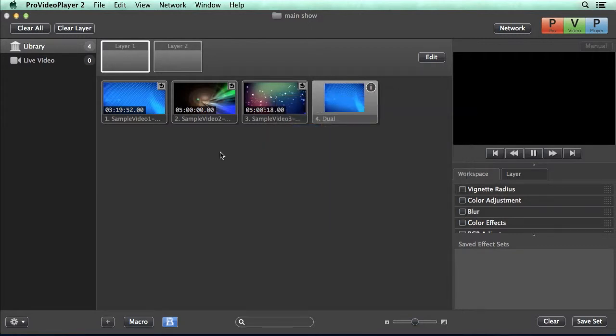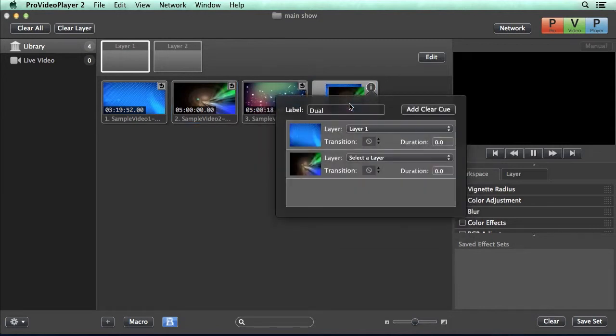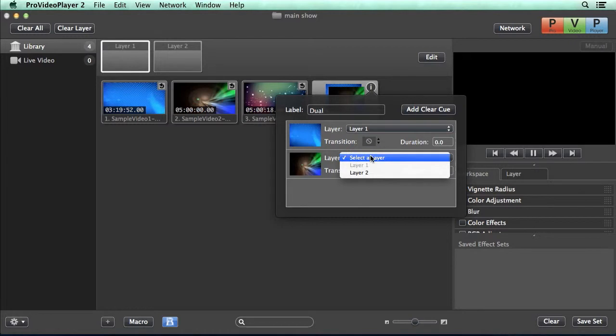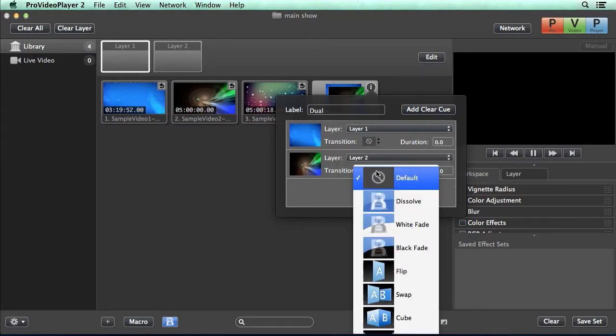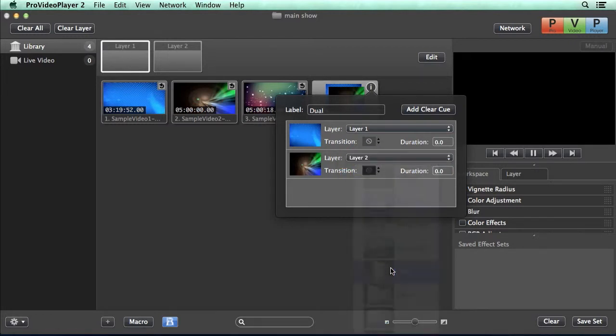Now we can go grab another video clip, drop that onto our macro. It's added that in, and now we can go and say, well, we want this to play back to layer two, and let's use maybe this flip transition for this one.